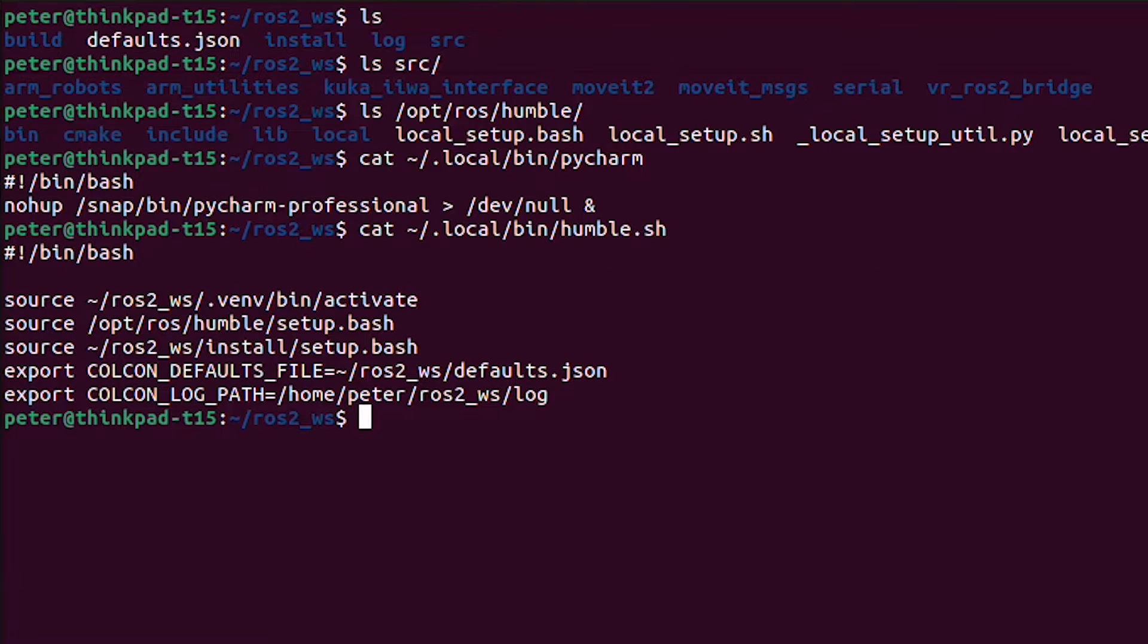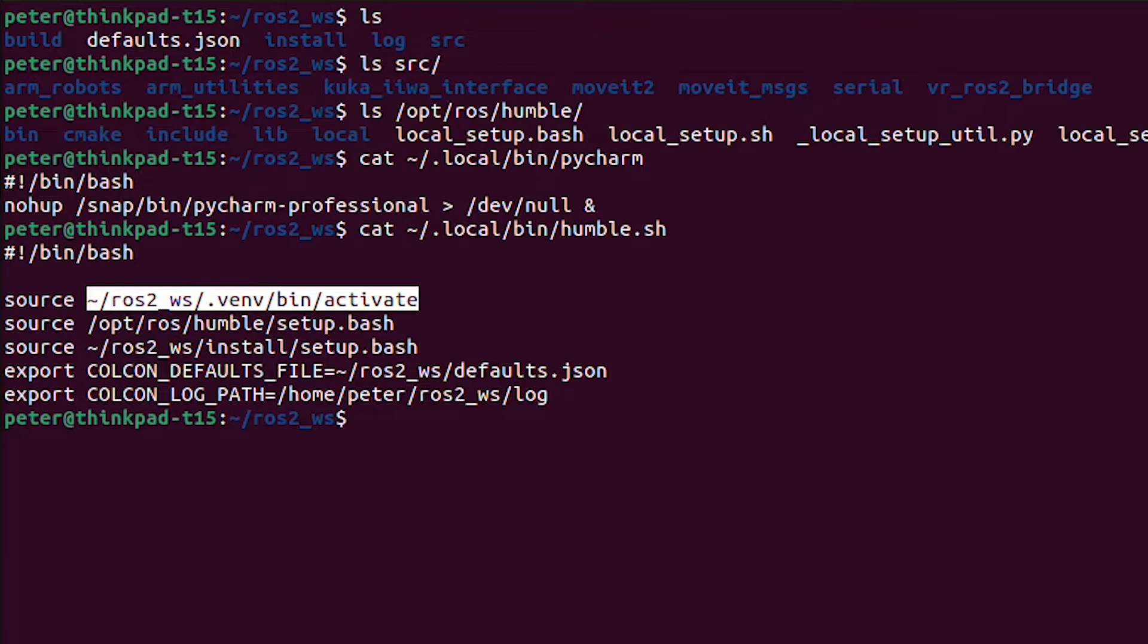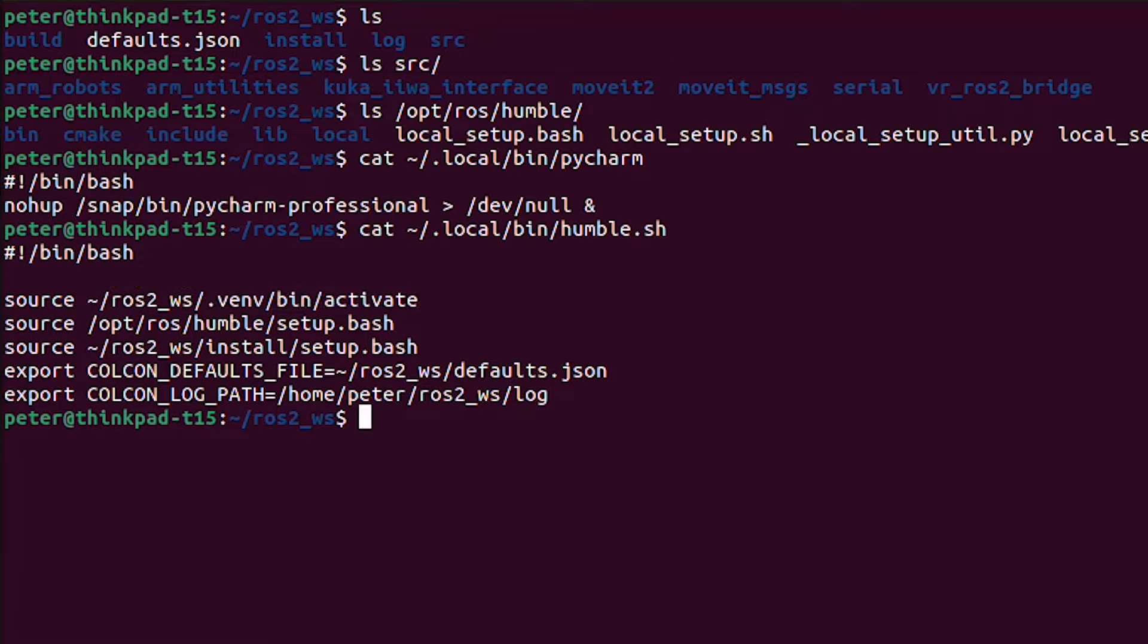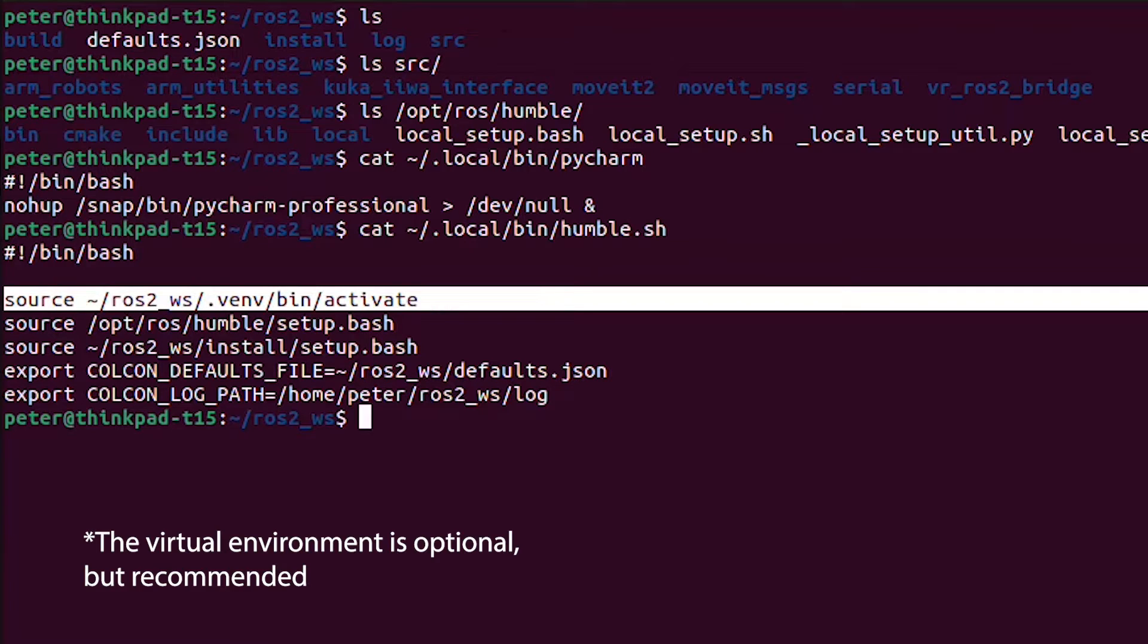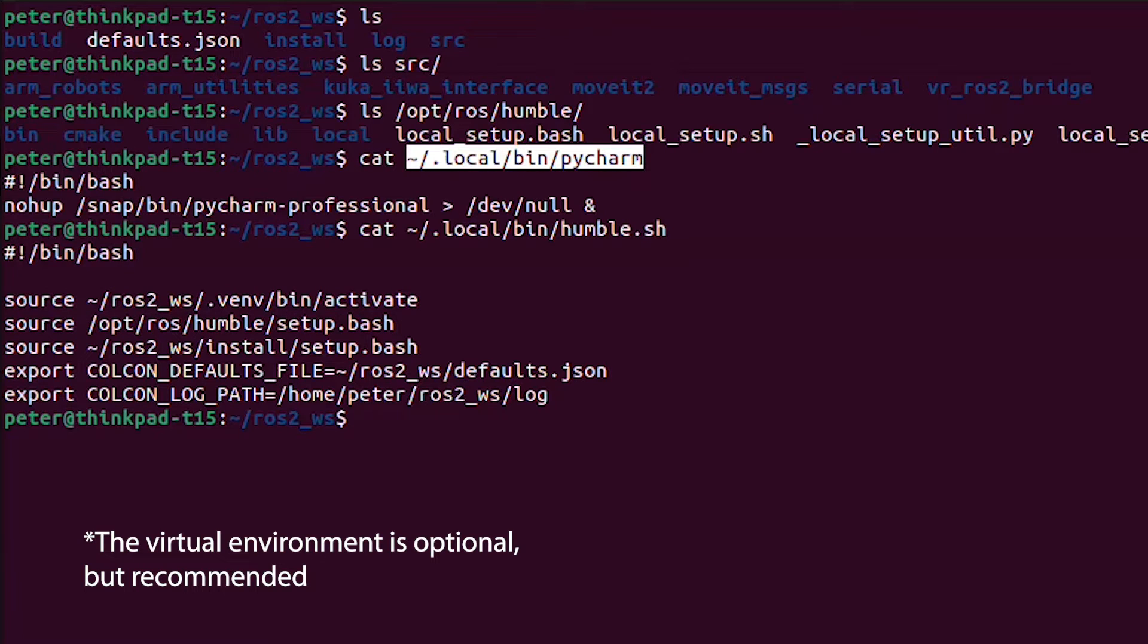One thing you'll see here is sourcing a virtual environment. I'm going to show you how to create that and explain why that's important. So two things that are important here. One is that I'm creating a virtual environment. Another is that I'm launching PyCharm from a terminal where I source all the Humble setup.